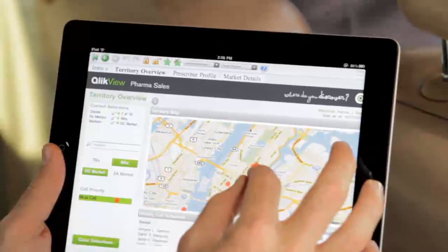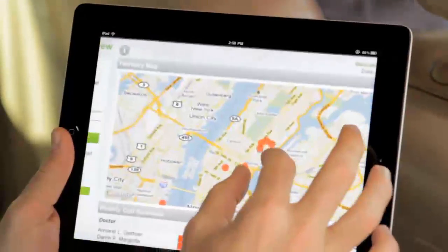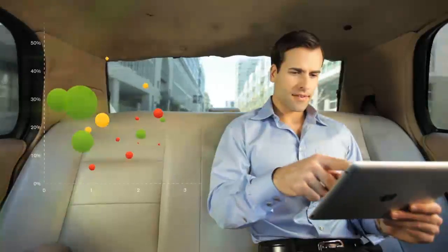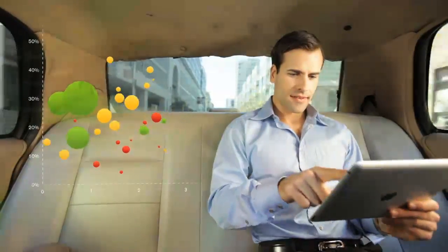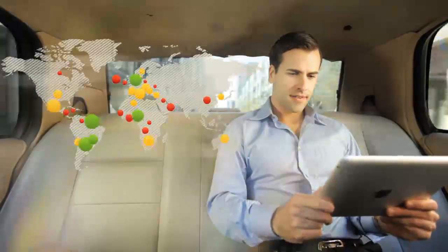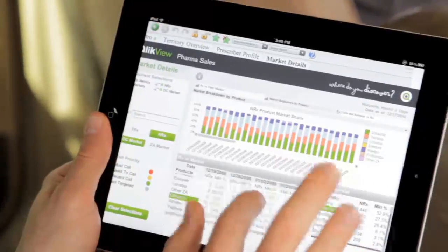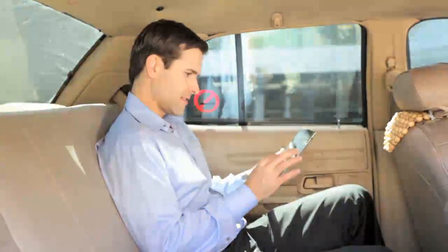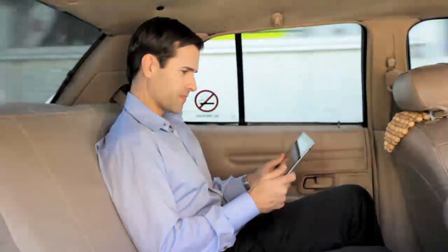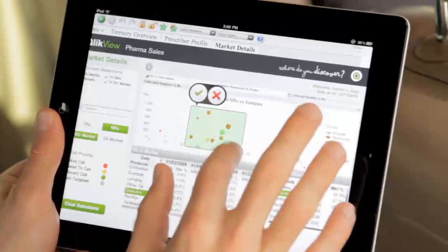ClickView on mobile transforms your tablet into the ultimate business discovery tool. It's a game changer that gives you deep insight and analysis whenever and wherever you want.